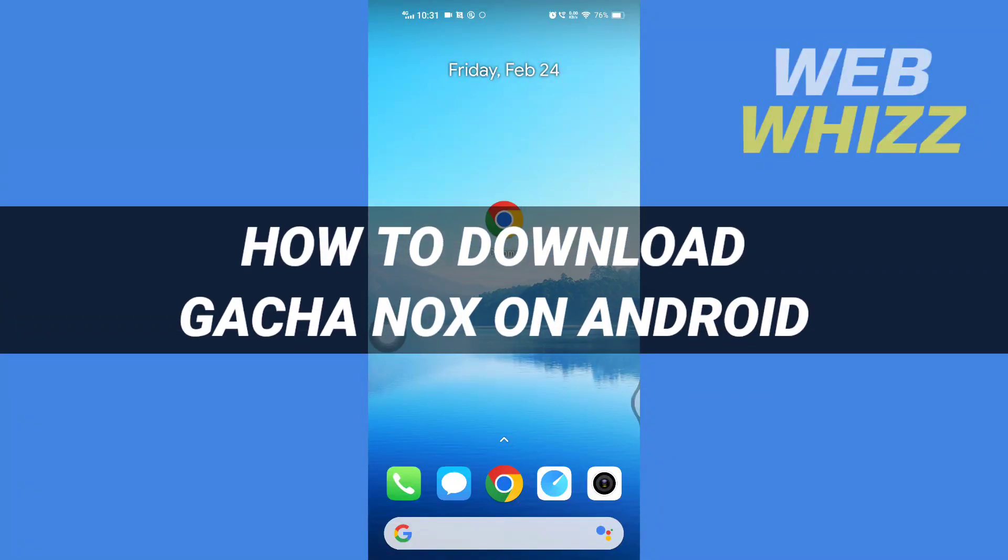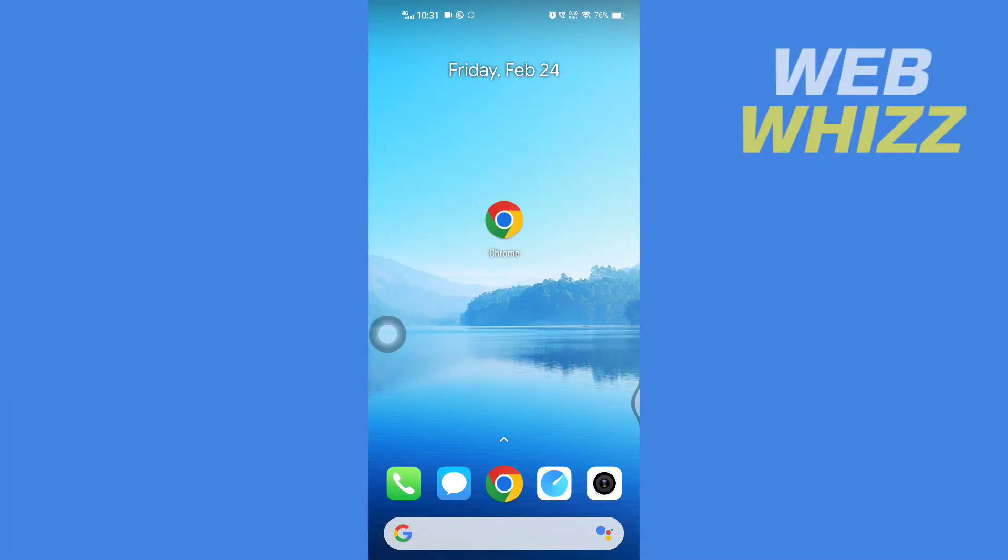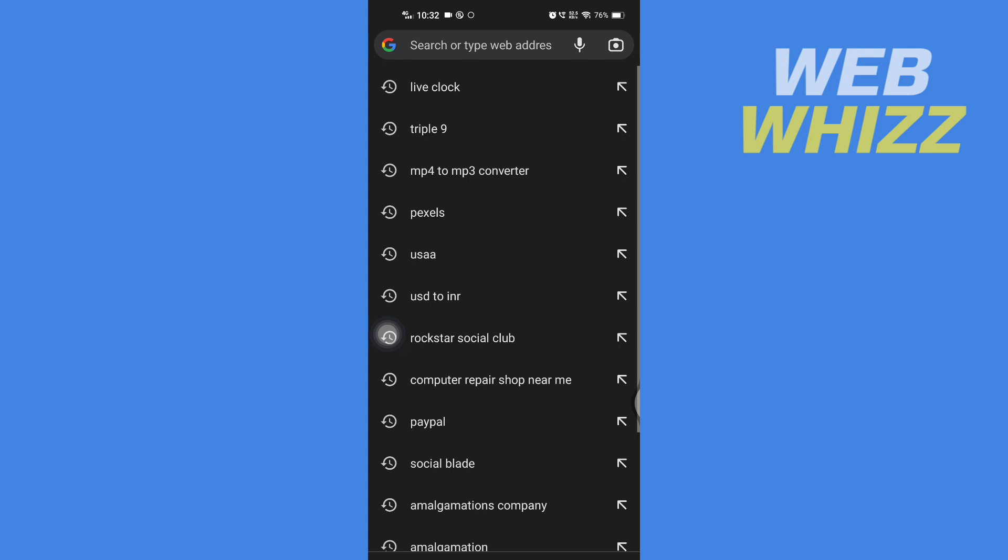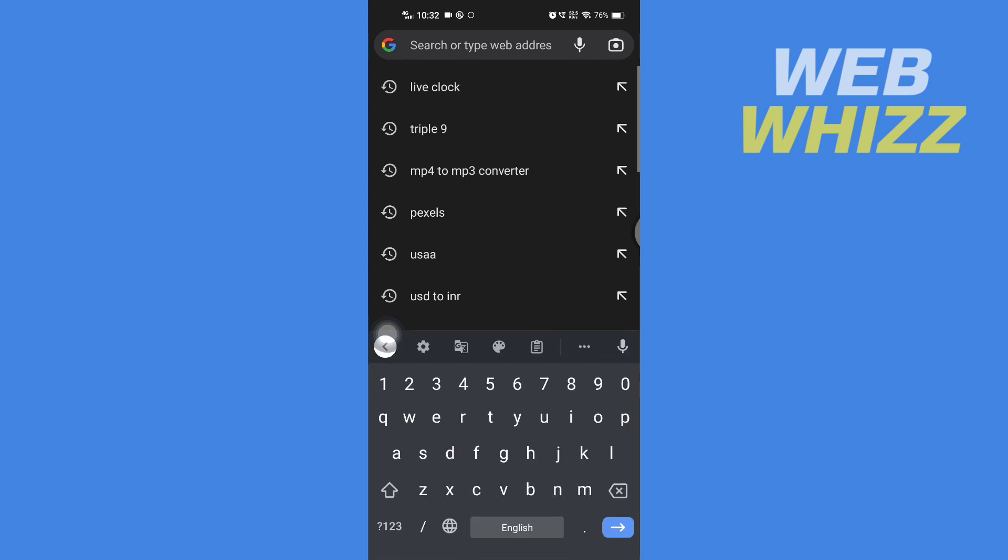How to download Gacha Nox on Android. Hello and welcome to our channel Web Whizz. In this tutorial, I'm going to show you how you can easily download Gacha Nox on your Android phone. So please watch till the end to properly understand the tutorial. First, open up a browser on your Android phone and then search for Gacha Nox.